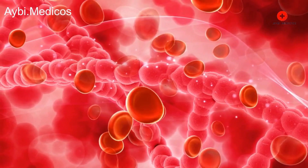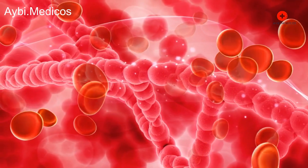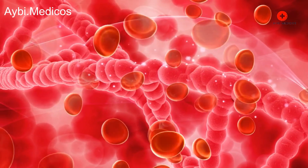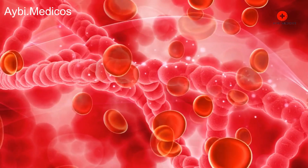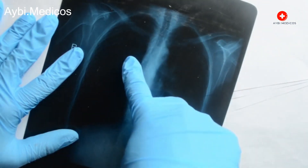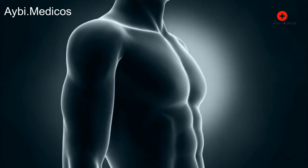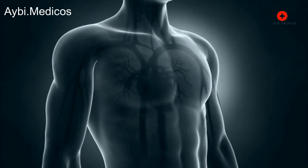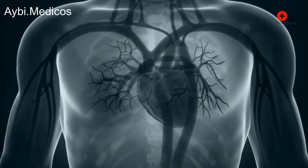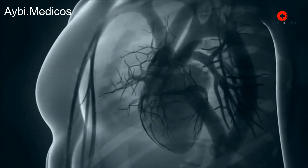Destruction of alveoli: one of the most severe effects of smoking is the development of emphysema, a type of COPD. Emphysema involves the gradual destruction of the walls of the alveoli. As these walls break down, the surface area available for gas exchange decreases, leading to impaired oxygen uptake and increased carbon dioxide retention.